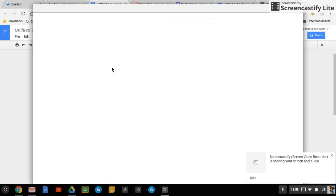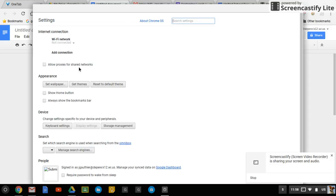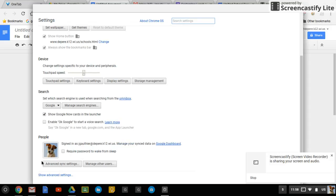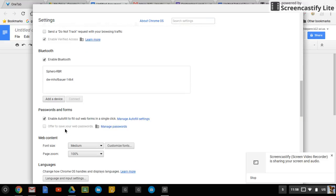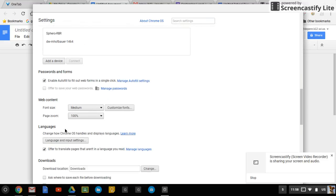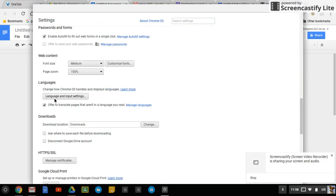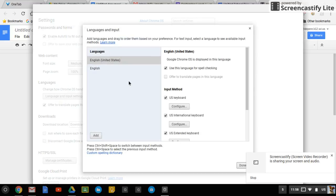Once you're in settings, you're going to need to go to the advanced settings. So you scroll all the way down, click show advanced settings, and you scroll down until you see language and input settings. And then you click on that.